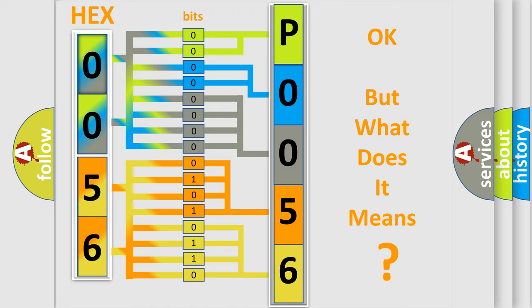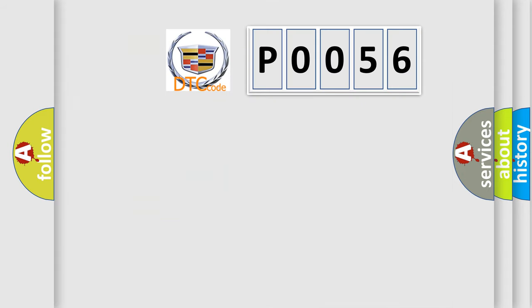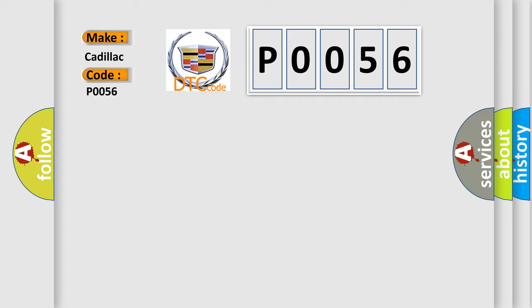The number itself does not make sense to us if we cannot assign information about what it actually expresses. So, what does the diagnostic trouble code P0056 interpret specifically for Cadillac car manufacturers?